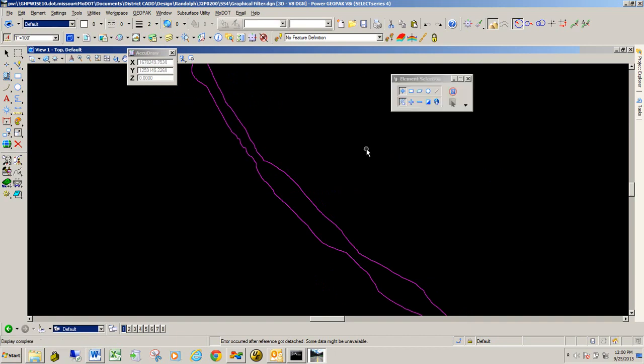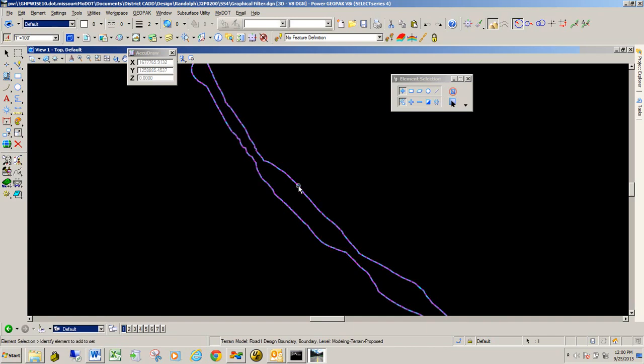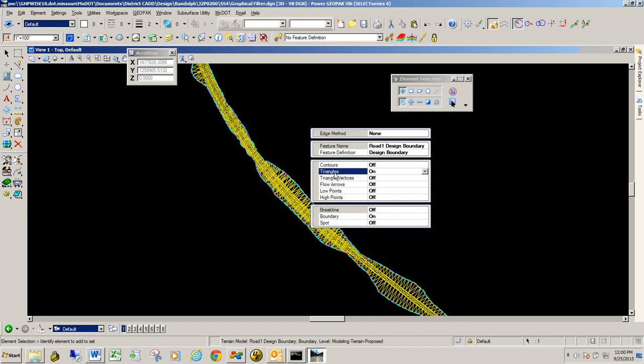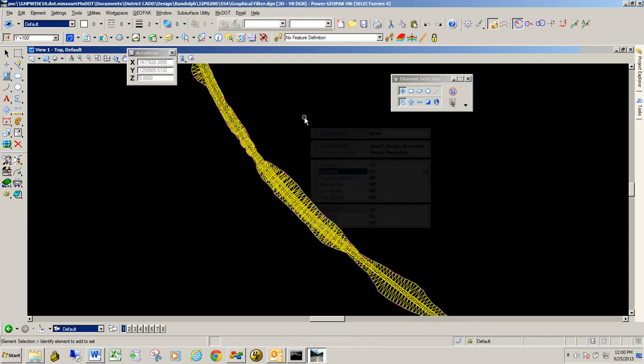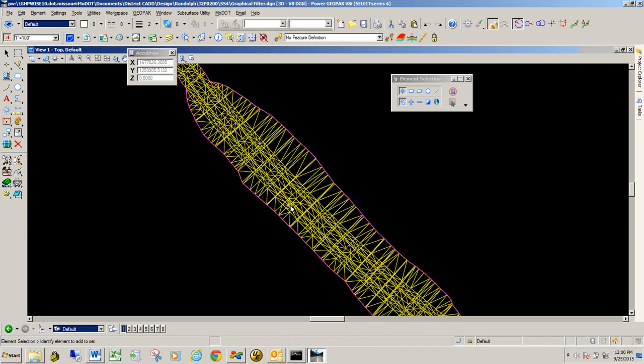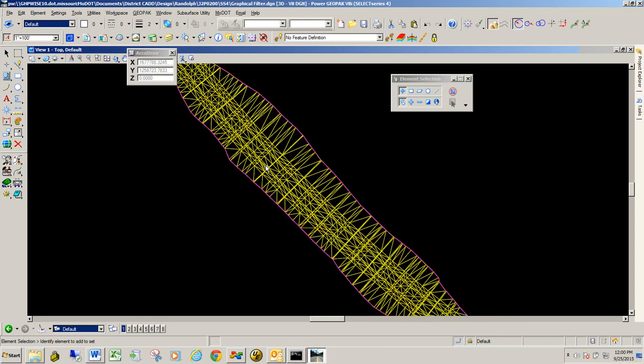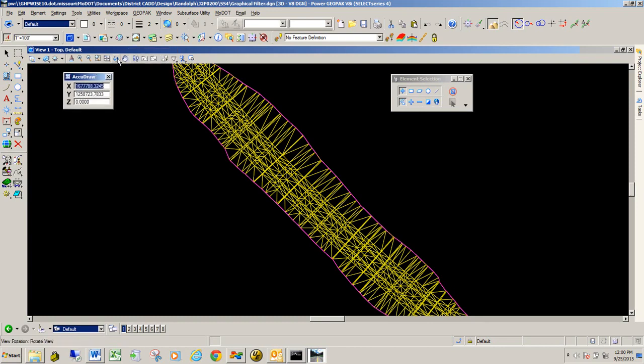Now the feature definition on this terrain model, again, is design boundary. But we can also see the triangles if we want to. And you can see from the triangles how the terrain model was created. You can see that it's grabbing all the linear points in that roadway template. And so you can also rotate this and get a feel for what this terrain model is looking like.